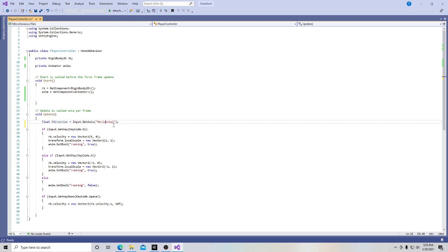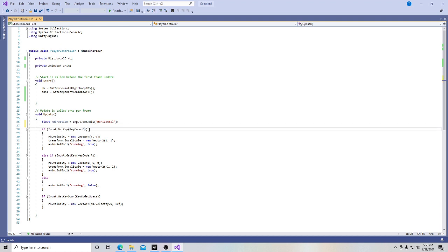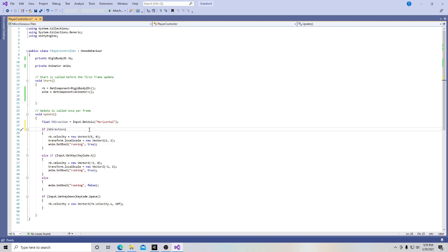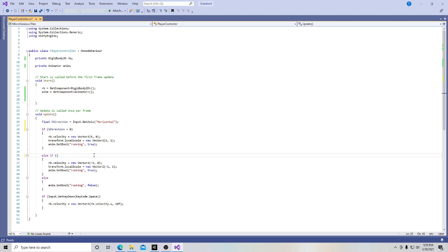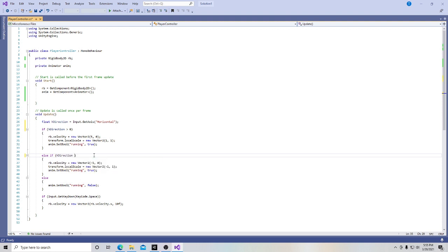So now that we've done that, we are going to change this statement a little bit. Instead of input dot get key and the key code and all this other stuff, we're going to get rid of all that. And we're simply going to put here in the parentheses, h direction is going to be greater than zero. And down here, we're going to put roughly the same thing, and it's going to be less than zero.